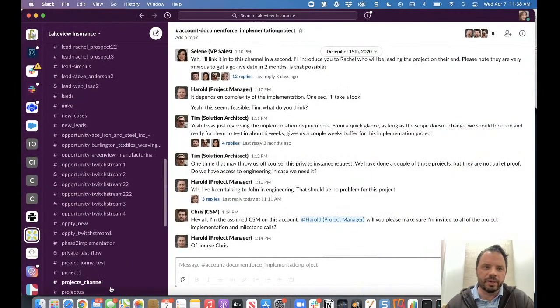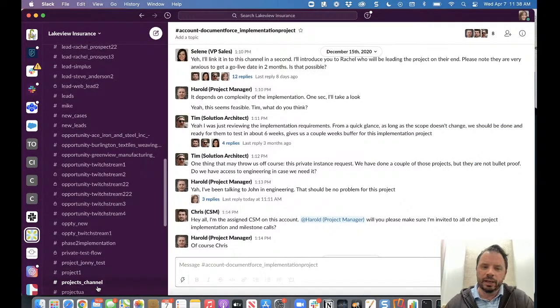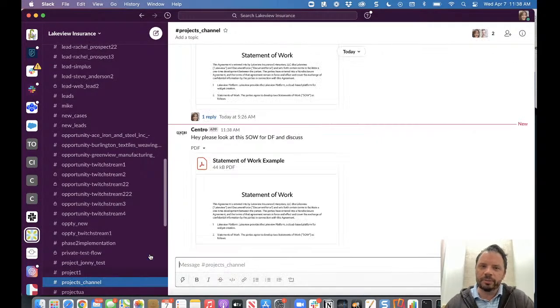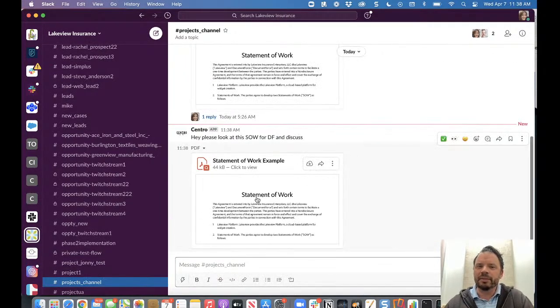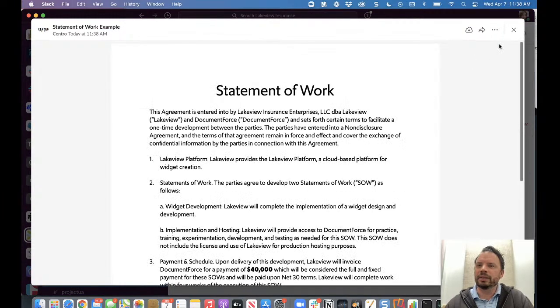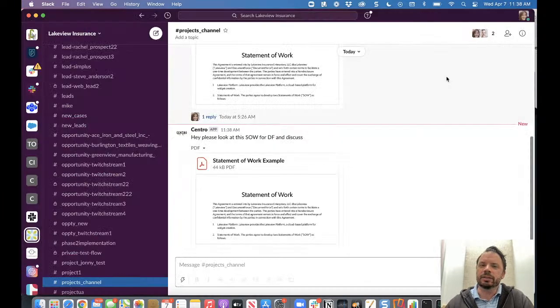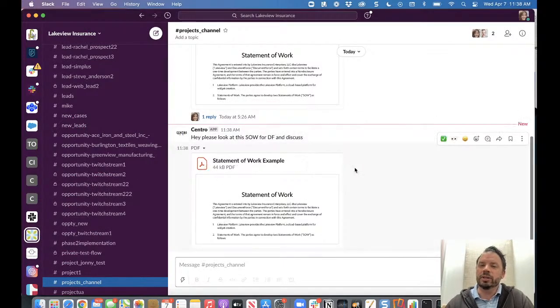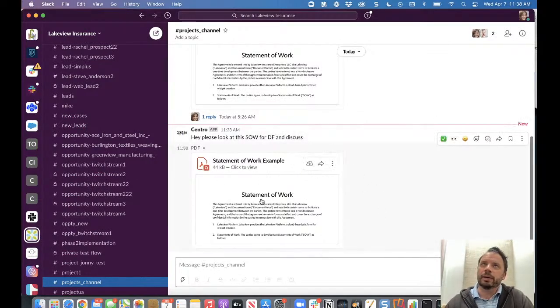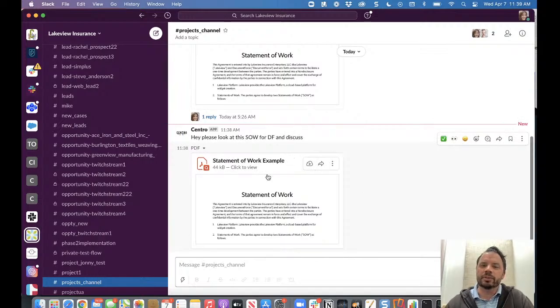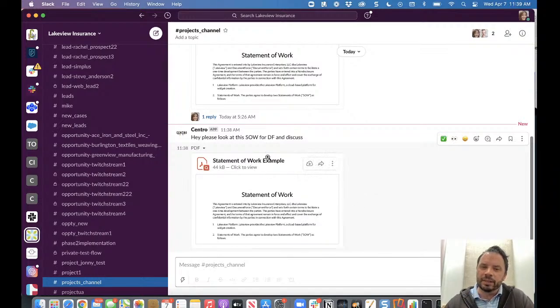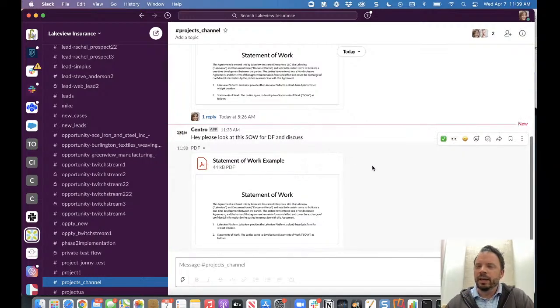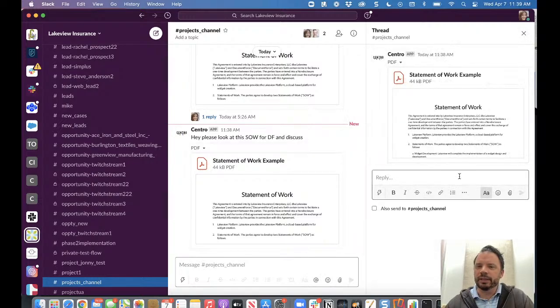So we have an unread here in our projects channel. And there's our statement of work waiting for us. So this has been actually uploaded to Slack, so it's a file on the Slack side. As you know, Slack's file limits are much higher than Salesforce. So maybe you do want to discuss this here and not upload it to Salesforce. We can handle that later. So please look at this SOW. And then we're going to have a little discussion about it.